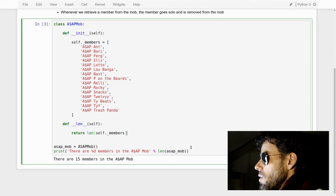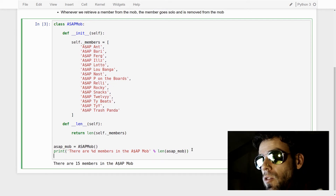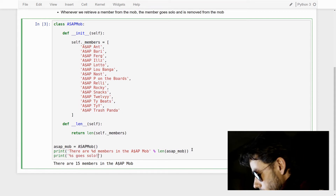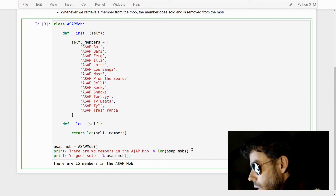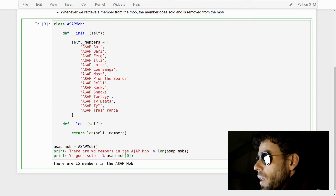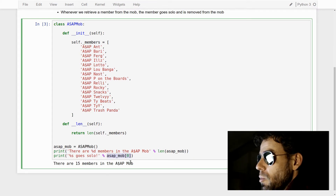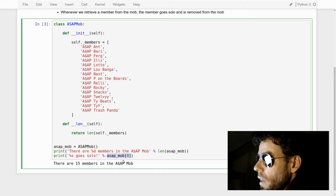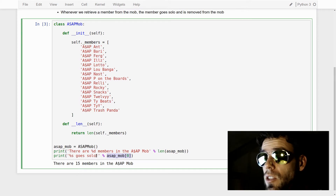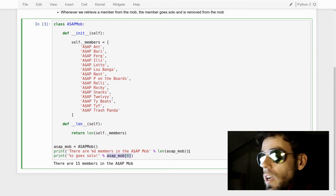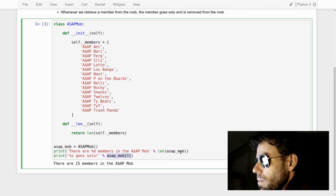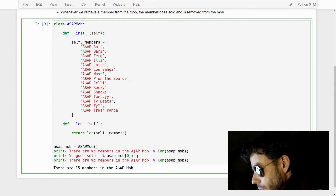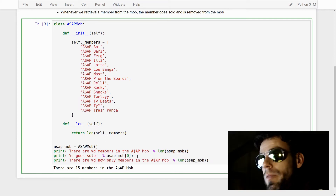We also want to get members from our ASAP mob using square bracket syntax — for example 'asap_mob[0]'. This should give us the first member at position 0, which should be ASAP Yams, and that member should be returned and then removed from the ASAP mob so the size decreases by one. Afterwards, we want to see there are now only 14 members.